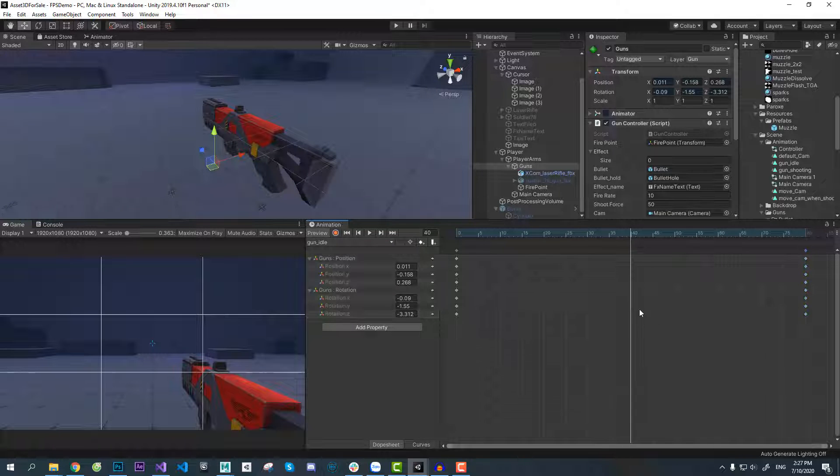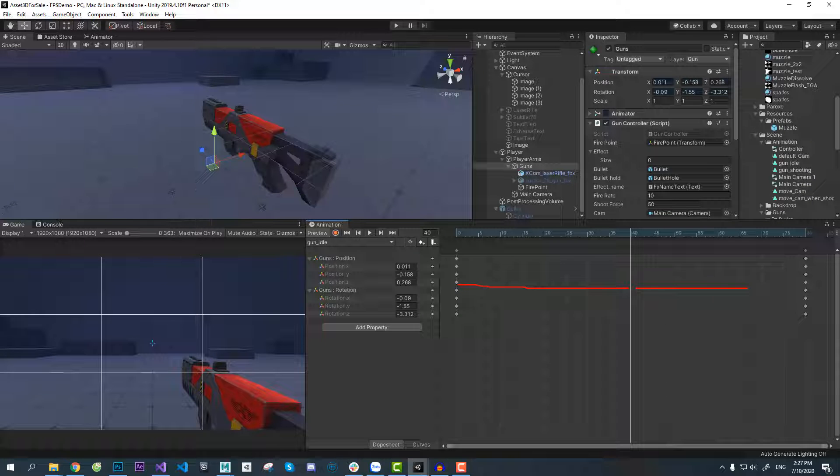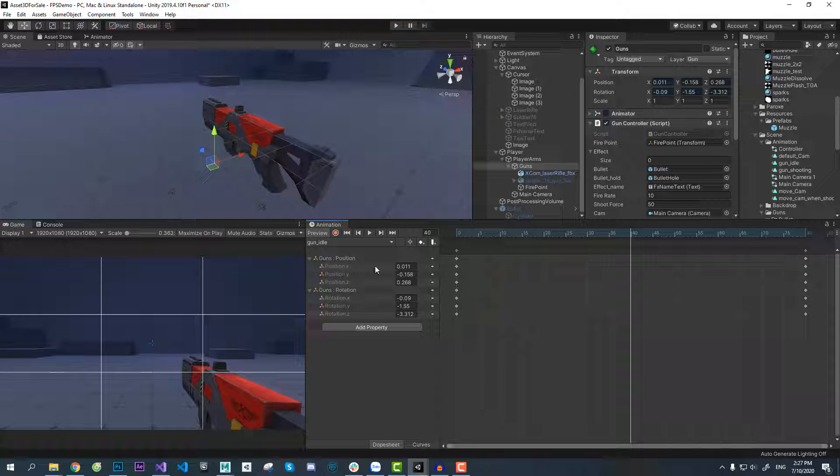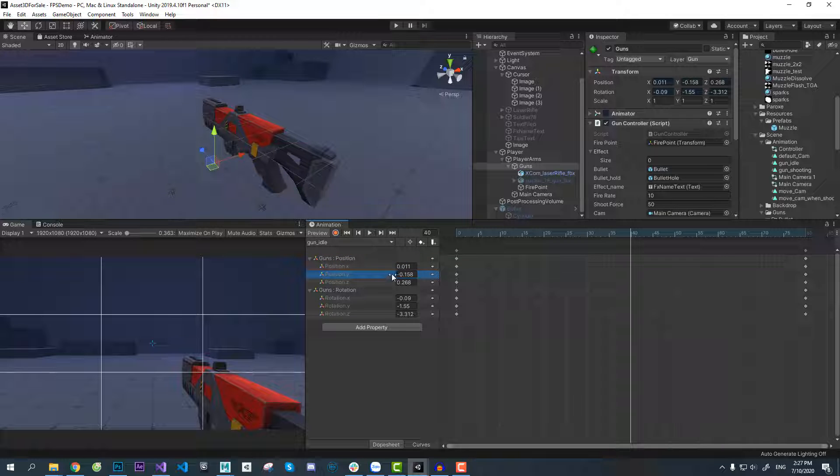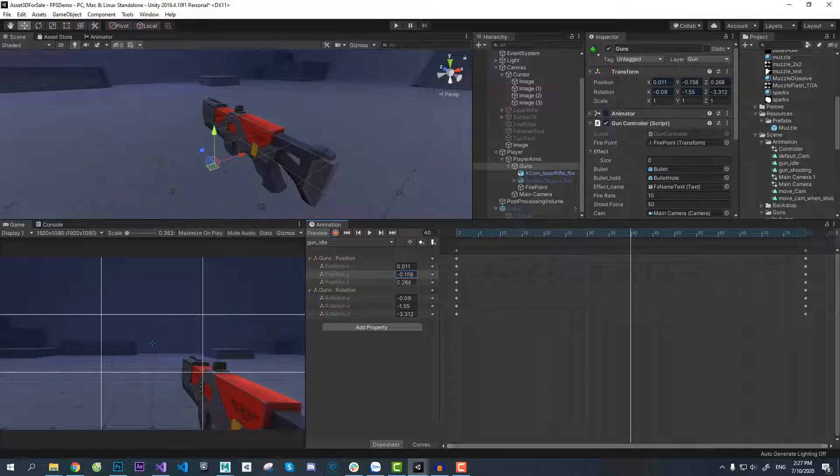Keyframe in between here for position. You can make it move up or down, it's up to you. Here I make it go up. Next step is very important to make idle look more interesting.